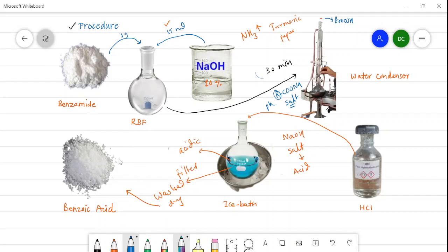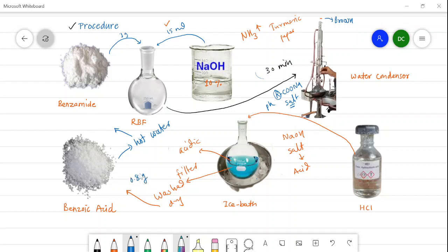This crude benzoic acid is recrystallized from hot water to get a pure product, which is then used for determination of the melting point. The weight of the product is found to be 0.8 grams, and the melting point of the recrystallized product is approximately 122 degrees Celsius.